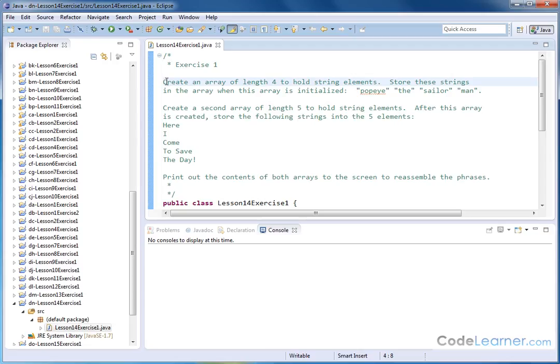Here we're going to create an array that holds four elements, and these four elements will be holding strings. So the array is going to end up holding four strings. Store these strings into the array when the array is initialized.